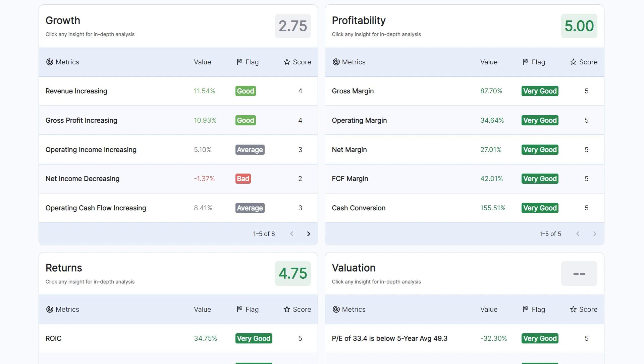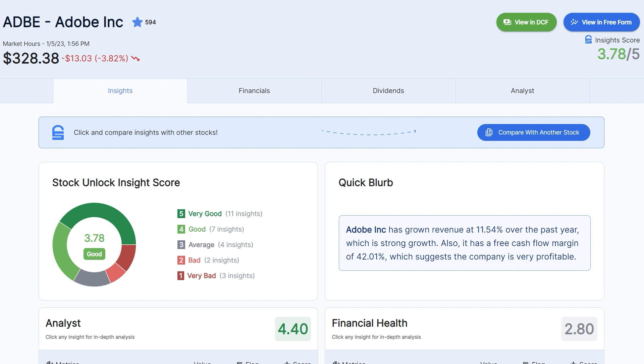However, our Insights are not meant to be taken as buy or sell recommendations. They're meant to show you the fundamentals of the business and highlight the things you should know about it so you can do more research if you choose to. Just because a stock has a high Insight score does not mean it's guaranteed to be a great investment, and just because a stock may have a low Insight score does not mean that it's guaranteed to be a bad one.